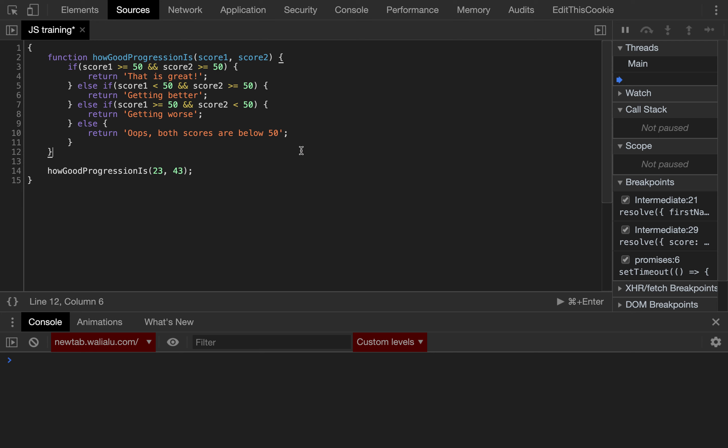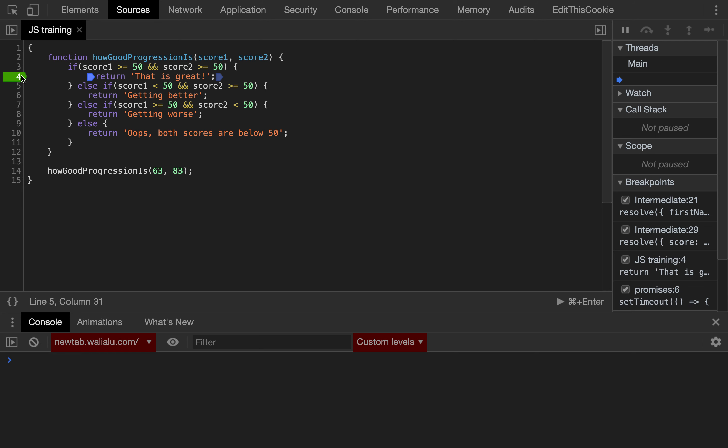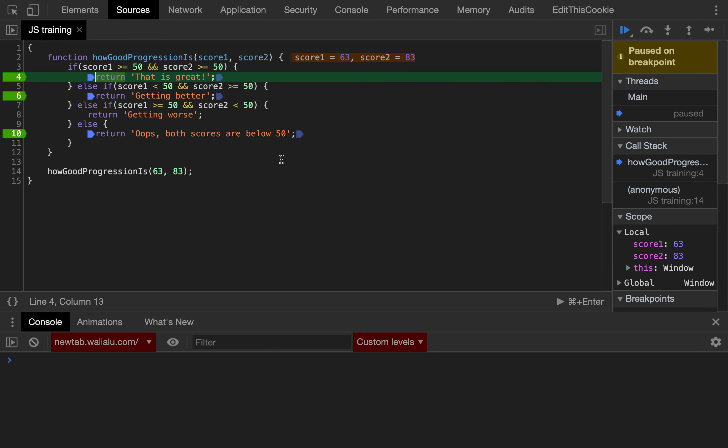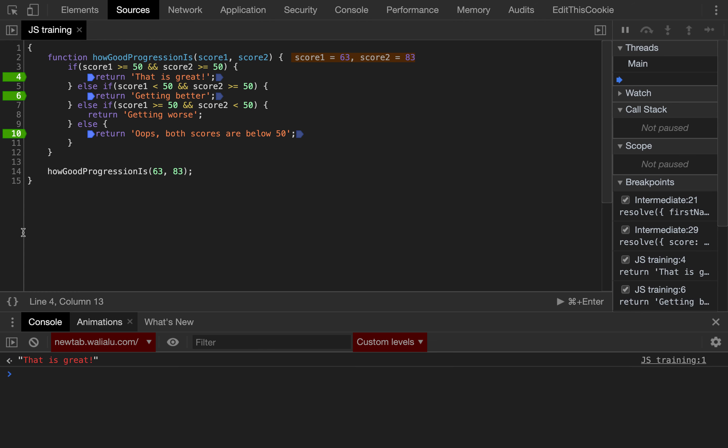So let's try it. In this particular case, let's start from the top. So if both the scores are above 50, like that, that's the first case. That should stop on line, we can even add some breakpoints just to prove the theory. That should stop on line number 4 because both the scores are above 50, so that is great.